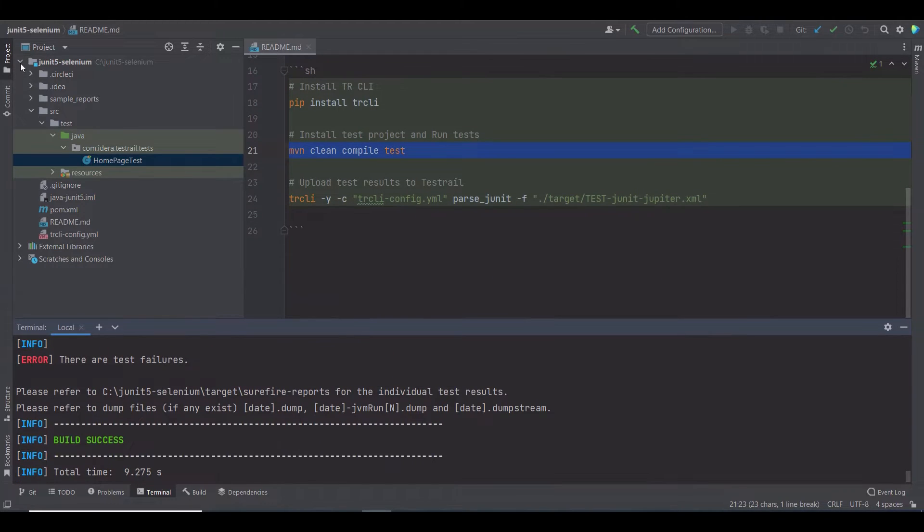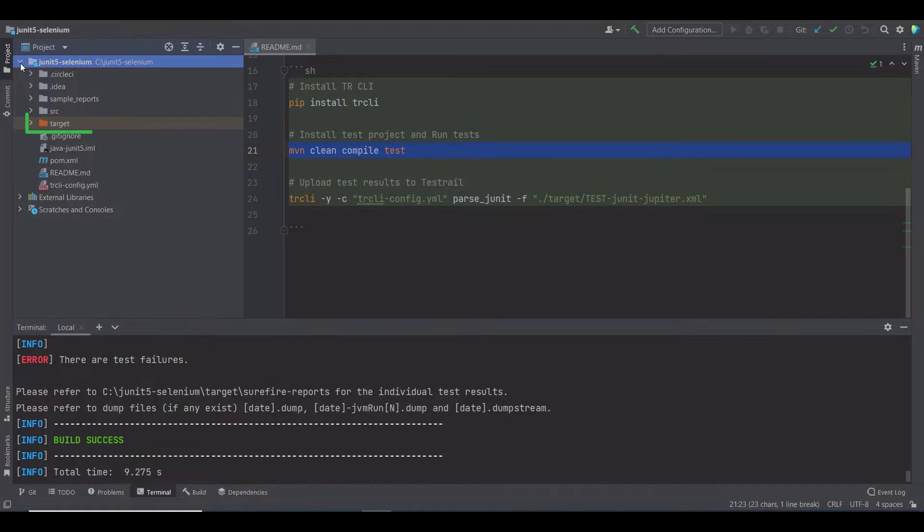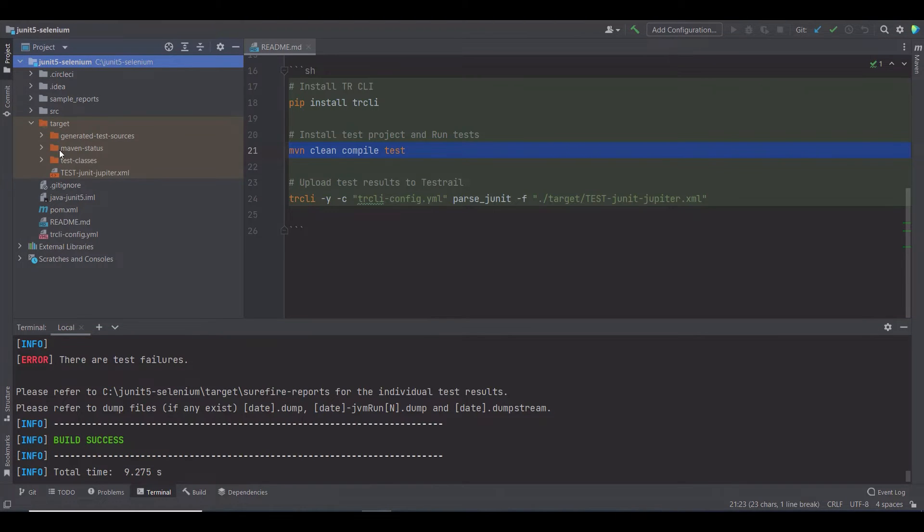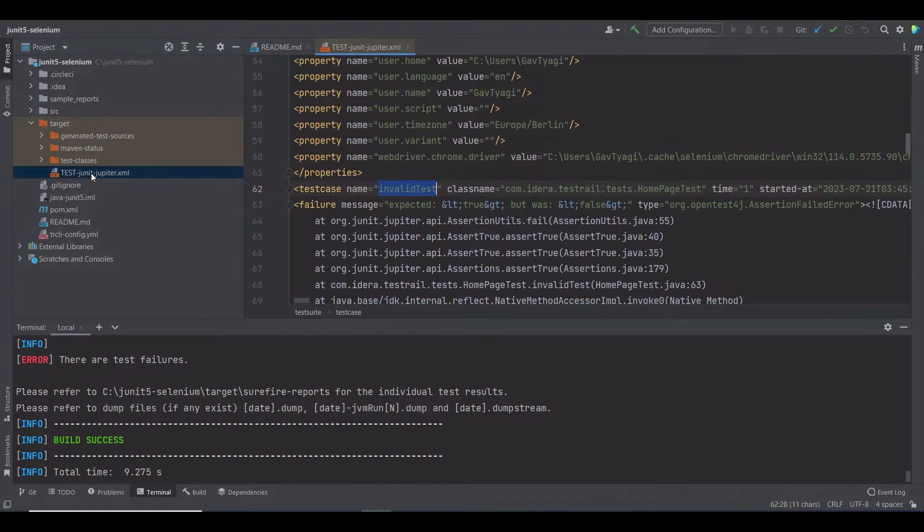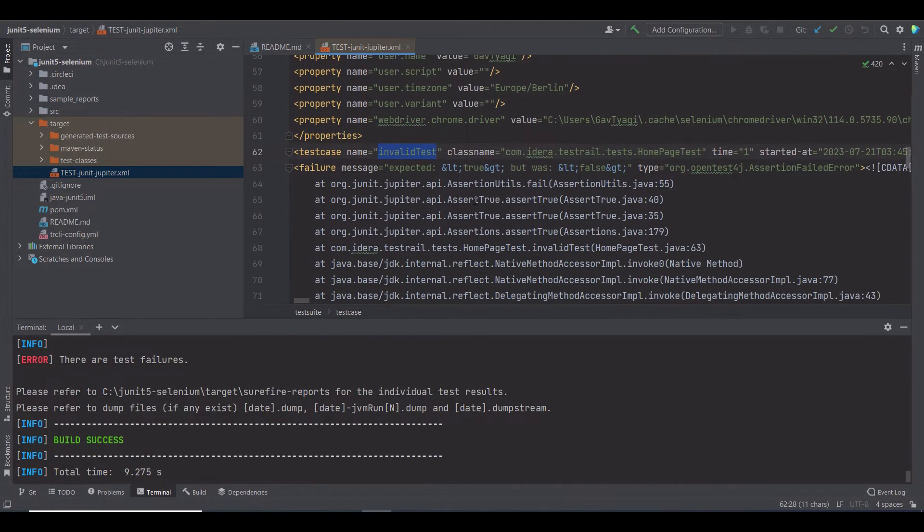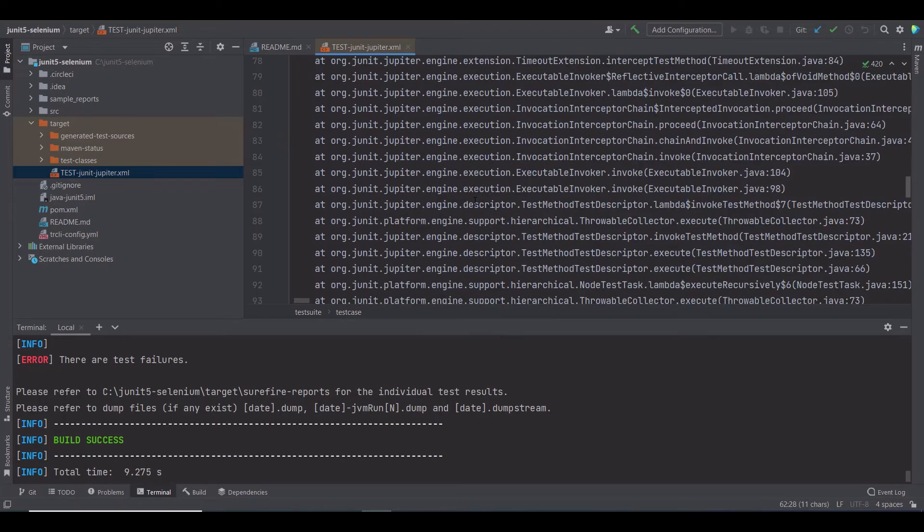If you refresh the folder structure now, you will see a target folder. Within this target folder, you can find a testJUnitJupiter.xml file. This is the kind of XML report required to use the TestRail CLI.